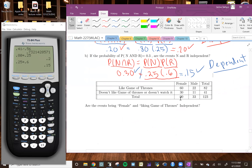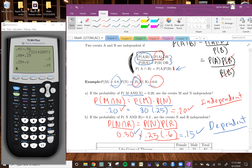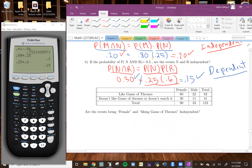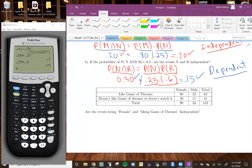Now we're going to use a two-way table and check independence using these conditions. The question is: are being female and liking Game of Thrones independent? We want to see if liking Game of Thrones depends on your gender — whether males are more likely to like it versus females. If they're independent, that means gender doesn't affect whether you like it. If dependent, your gender does determine how likely you are to like it. We'll use the formula to check.